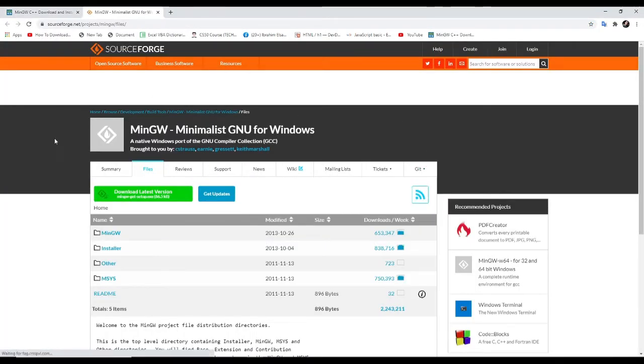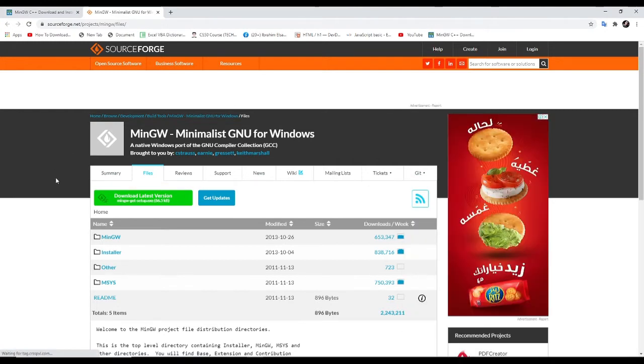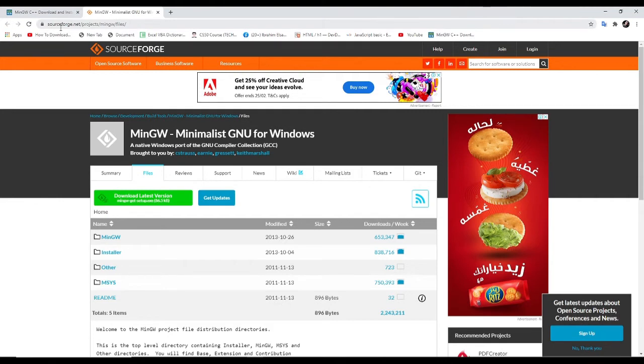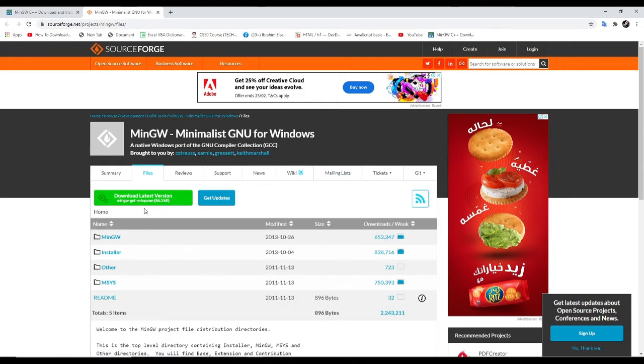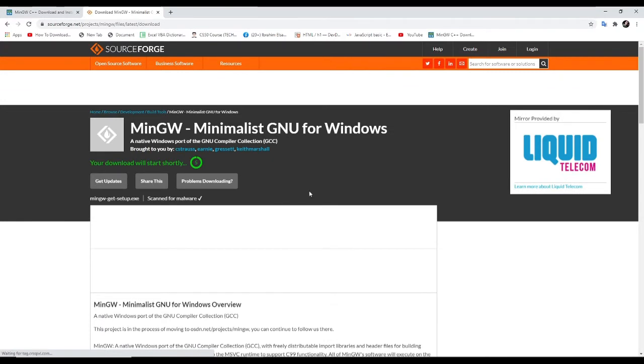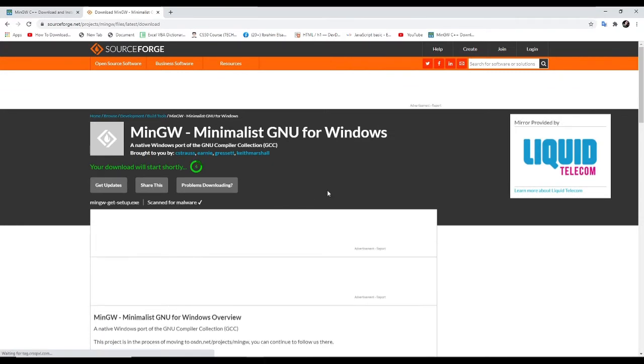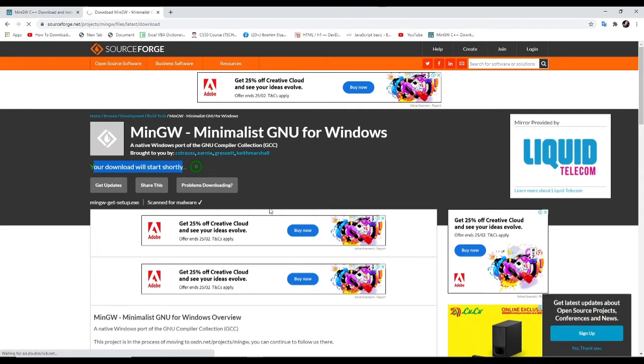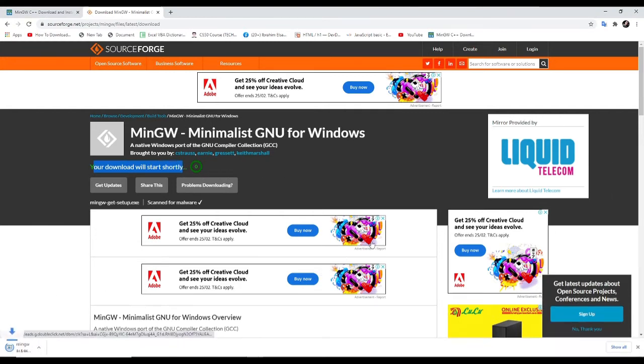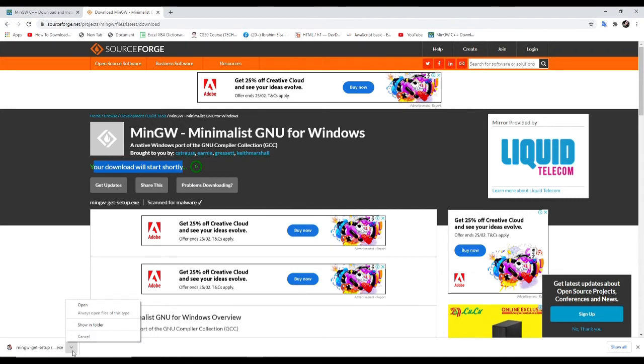And here, we are redirected to the other website. The name of the website is sourceforge.net, projects slash MinGW slash files. And this is the content of the webpage. Let us click the latest version. I have clicked already. And now, your download will start shortly. Maybe it will be downloaded. Actually, I installed MinGW in my machine already. Let us open since already completed.